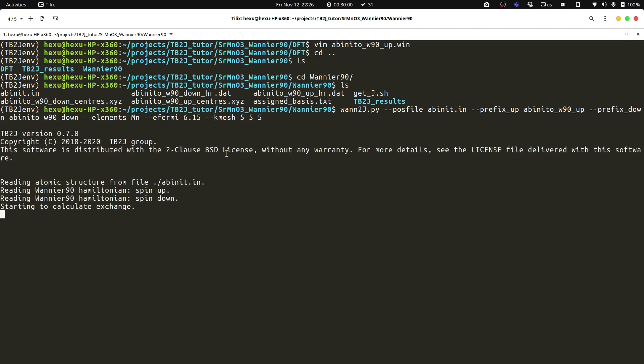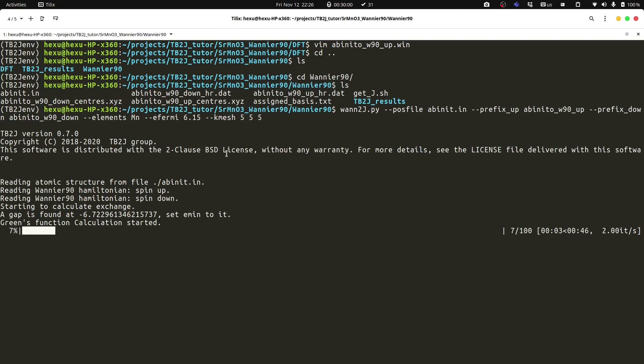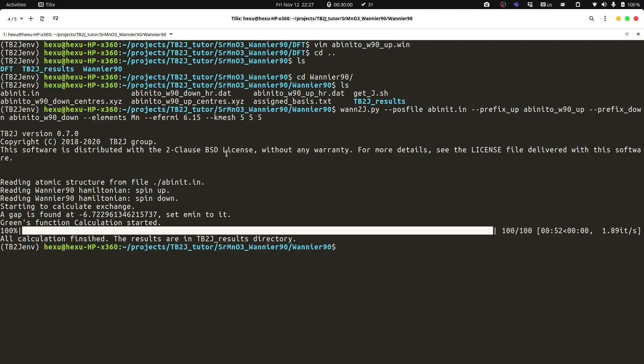It will read the spin-up and spin-down Hamiltonian. And calculate the Green's function, then calculate the exchange parameters. Okay, now the calculation is finished.